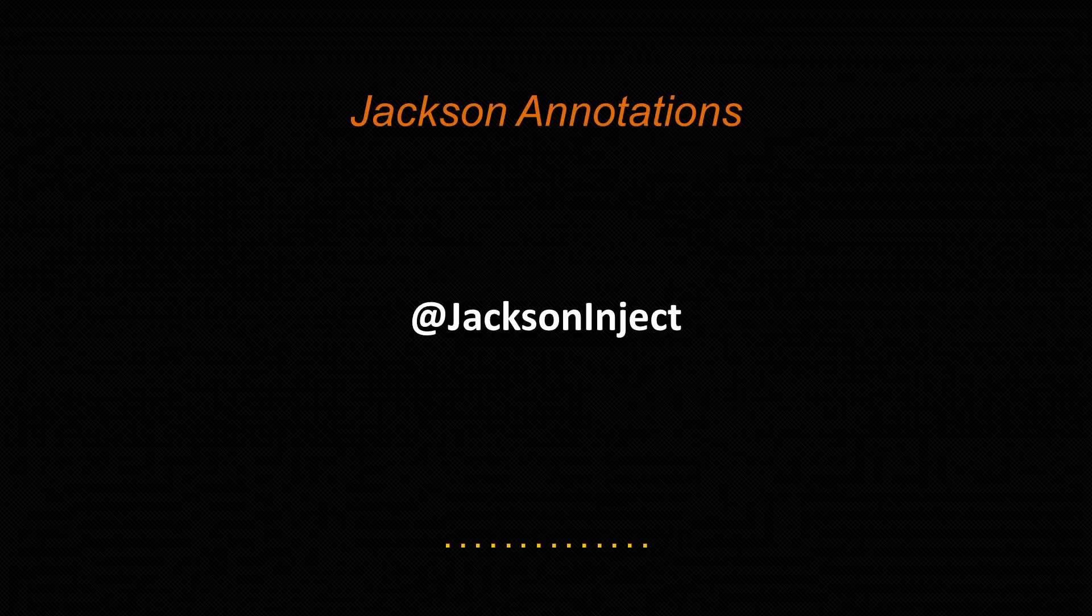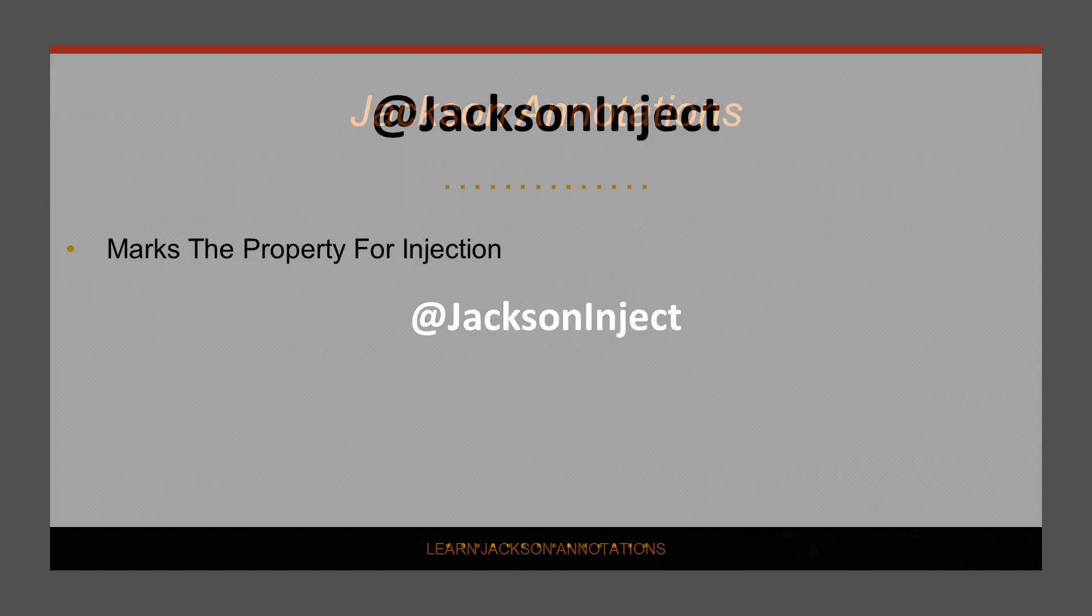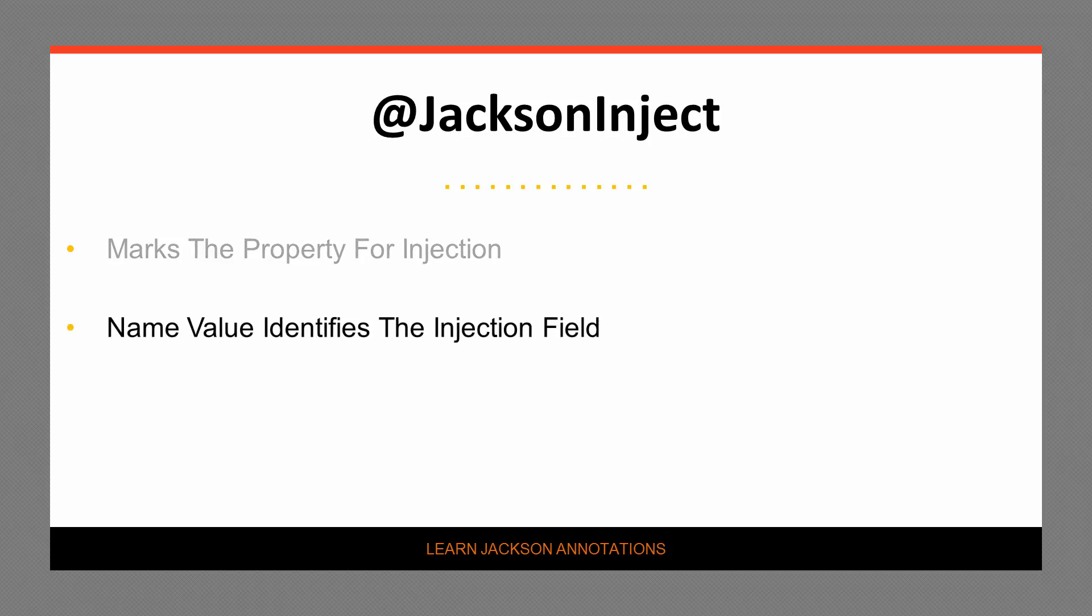Let's move on to the Jackson inject annotation which is used to inject a value into the deserialized instance. The Jackson inject annotation marks the property that will be injected during the deserialization process. Optionally, a name value can be passed into the annotation in order to direct the injection of the property value. We will see examples of both in this video.